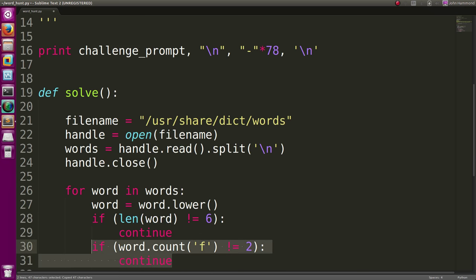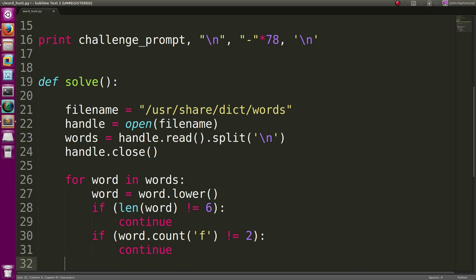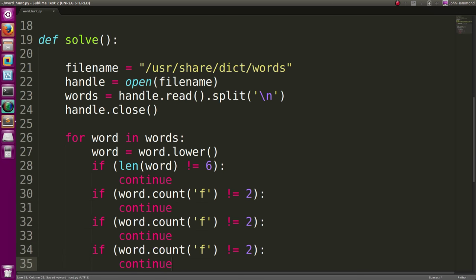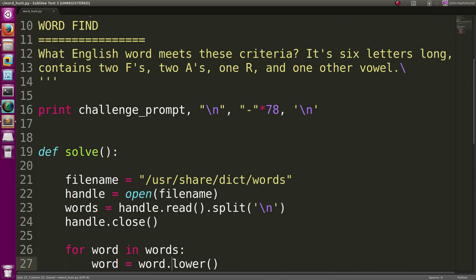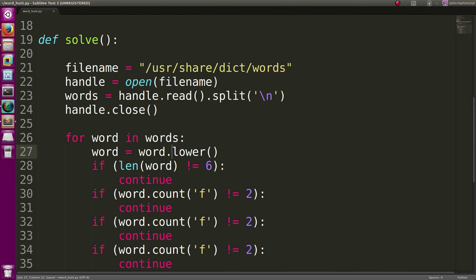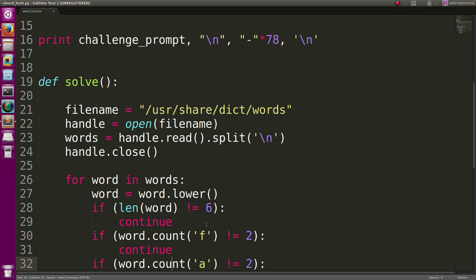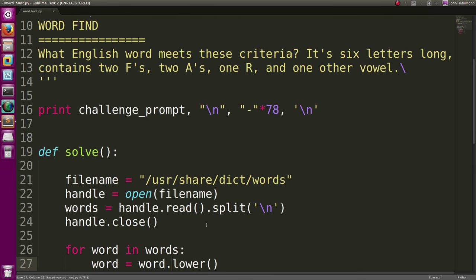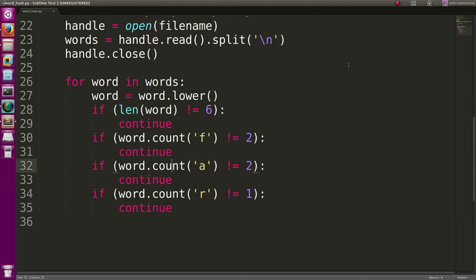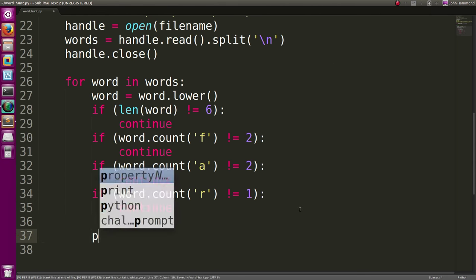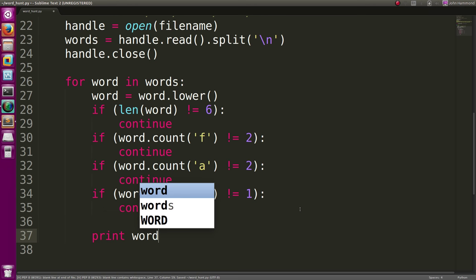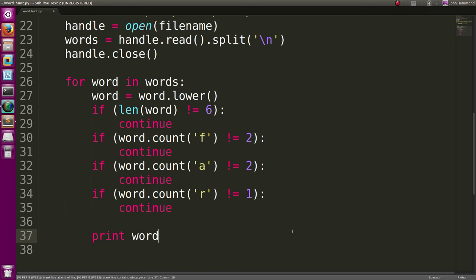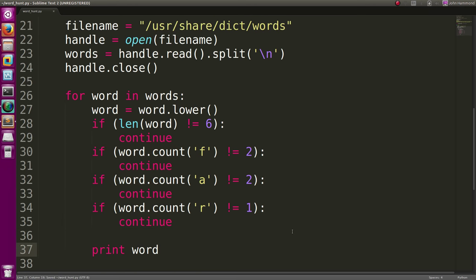Do the same thing for A and one for R. This will be one there. And one other vowel. We don't really have to, we probably shouldn't have to supply criteria for that one. I think this will narrow it down for us. Alright, so if we didn't continue out of the loop, we can just print out the word that we have right now.